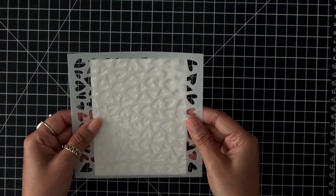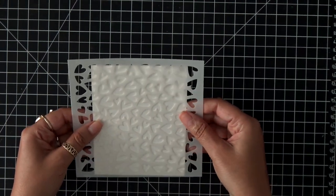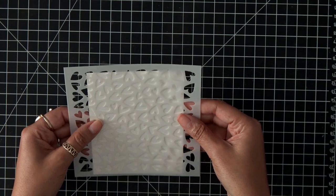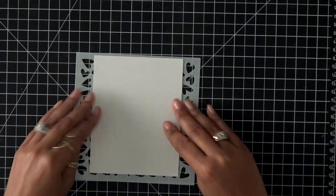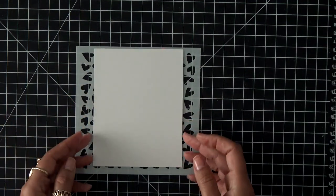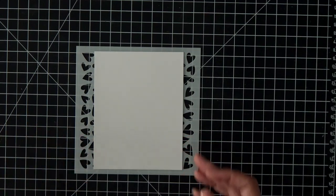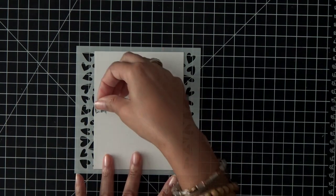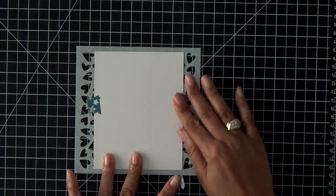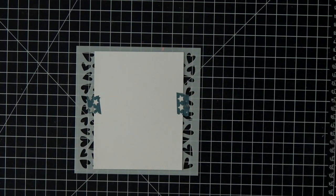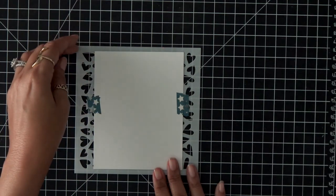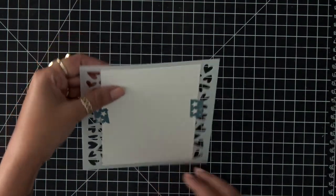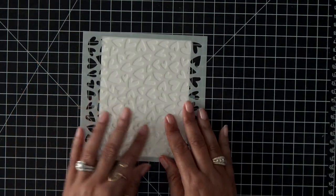I'm starting out with the gorgeous Lots of Hearts stencil from My Favorite Things. I absolutely love this stencil. I am also using some smooth white cardstock from My Favorite Things as well, and we're going to go ahead and make a pretty background.